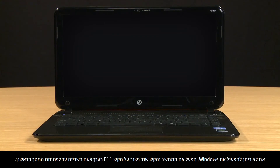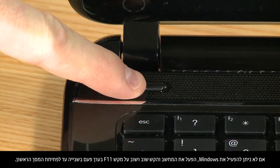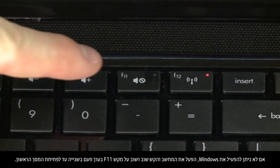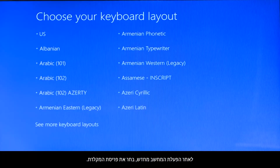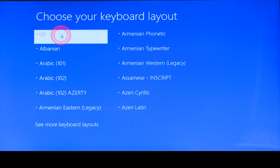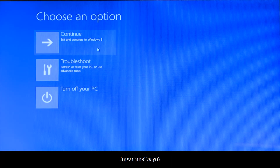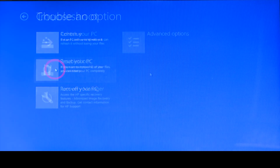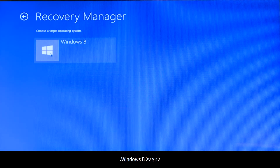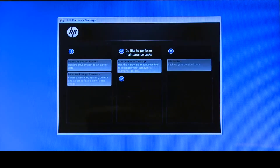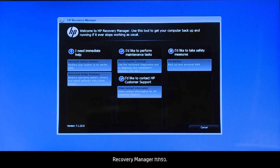If Windows cannot start, turn on the computer and repeatedly press the F11 key about once every second until the first screen appears. When your computer restarts, click to select the keyboard layout. Click Troubleshoot, then click Recovery Manager, then click Windows 8. The Recovery Manager opens.